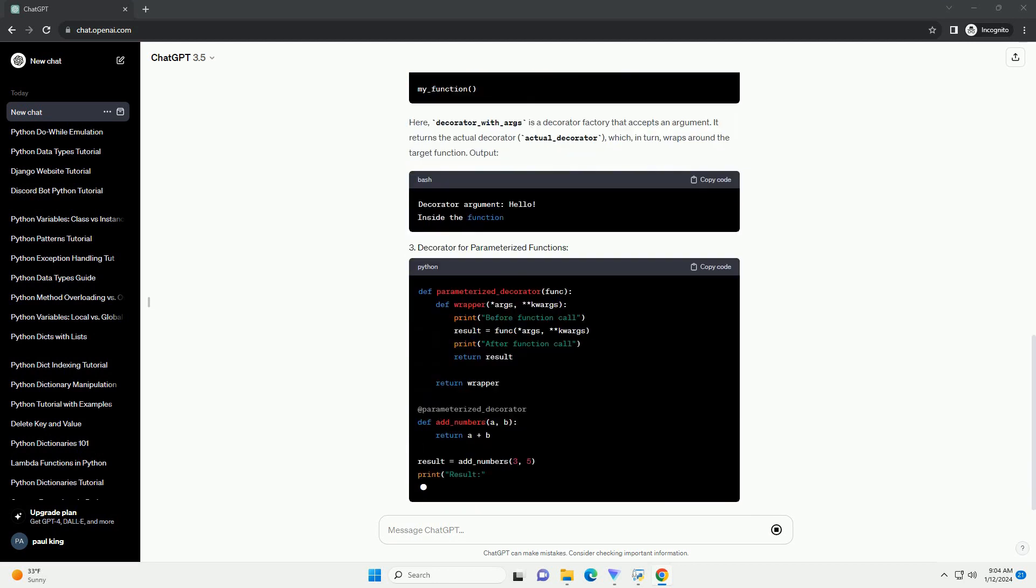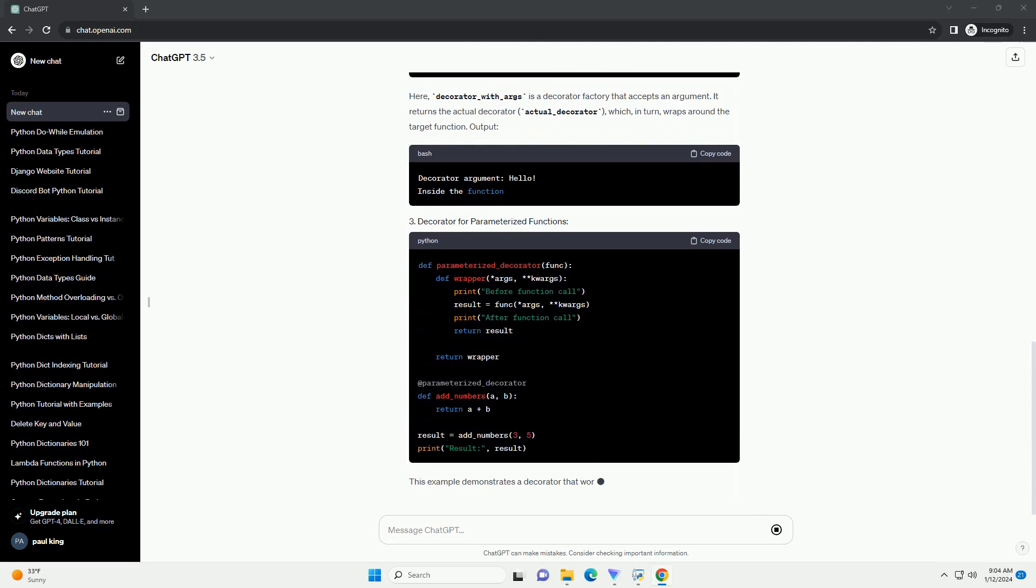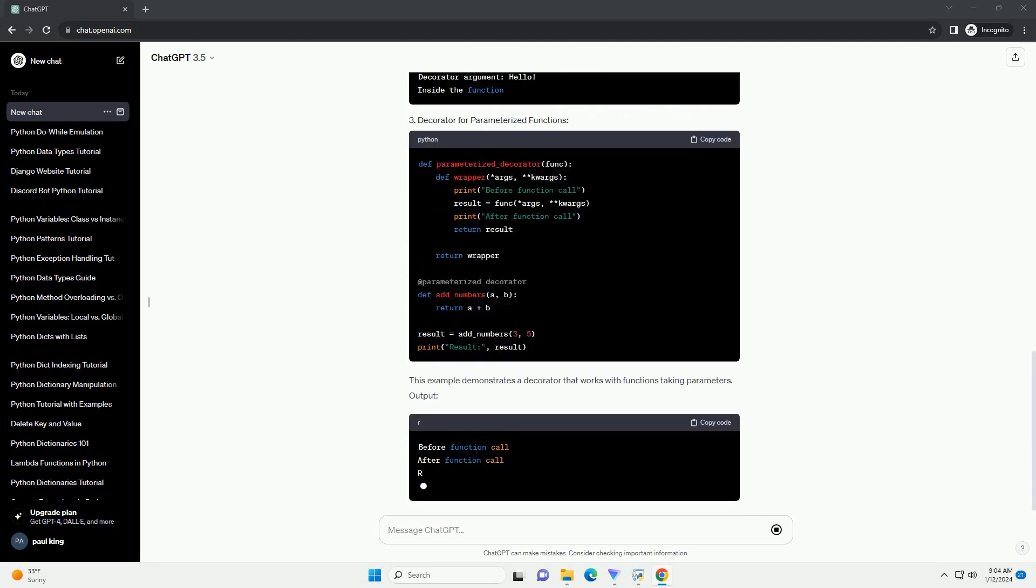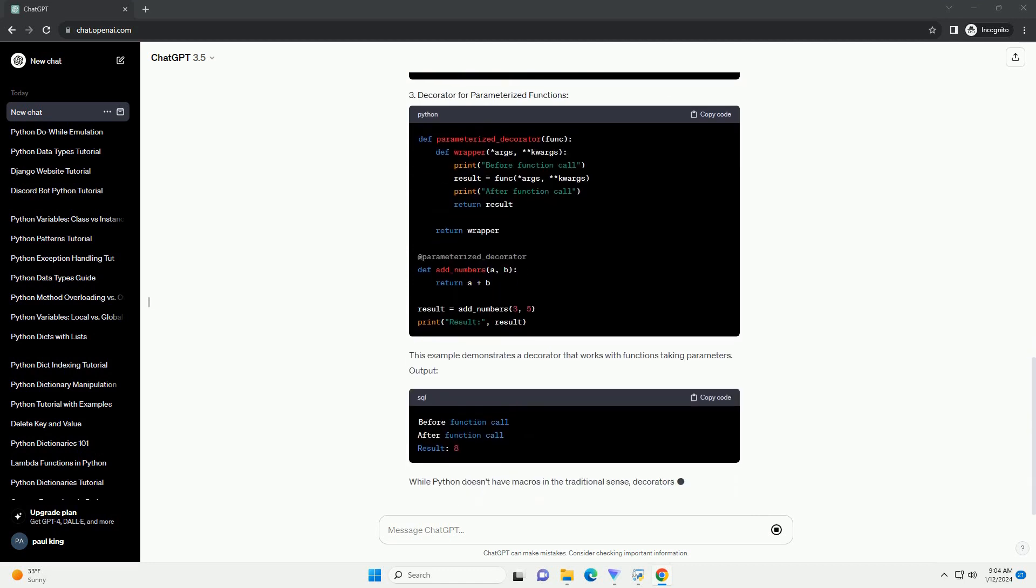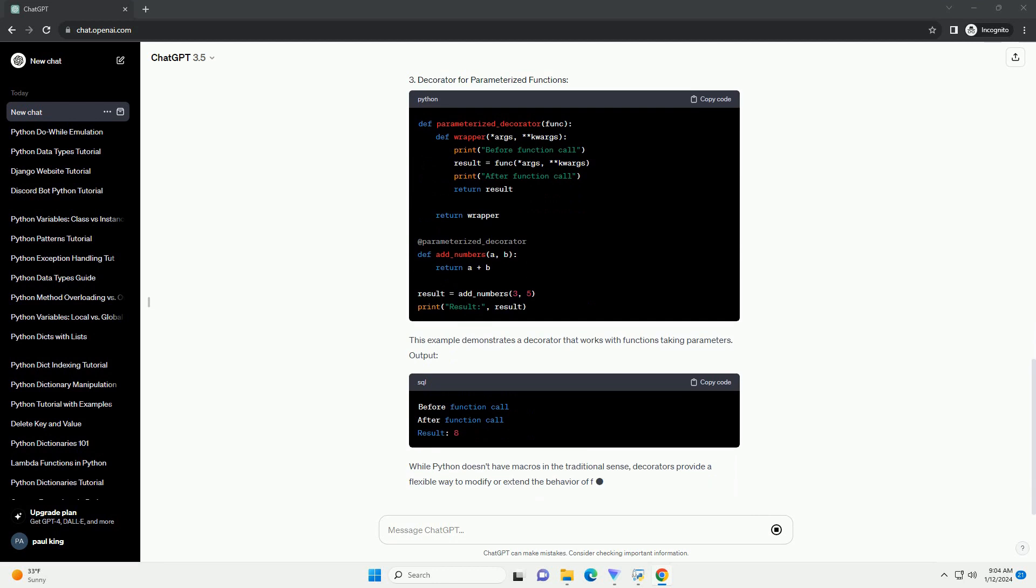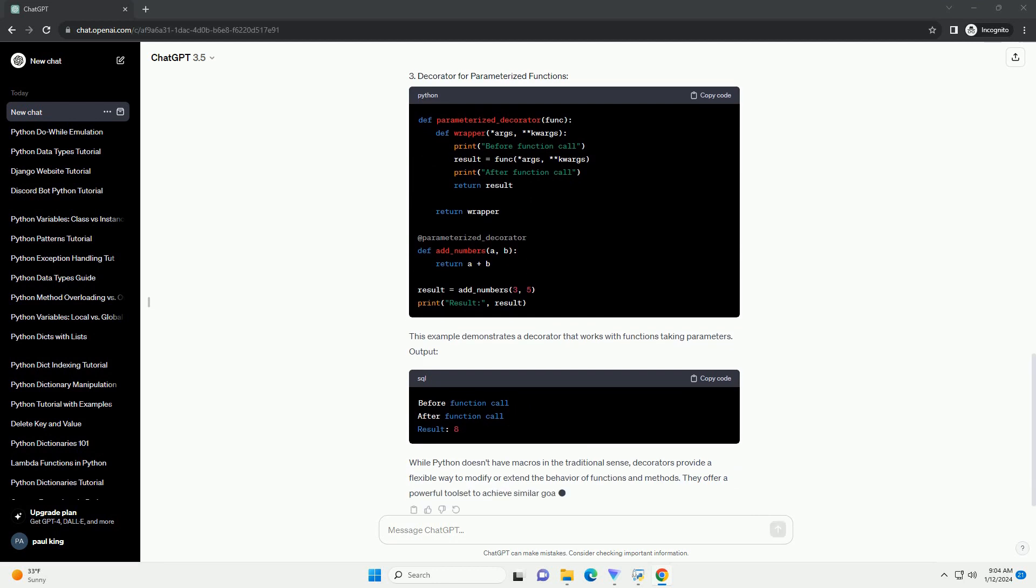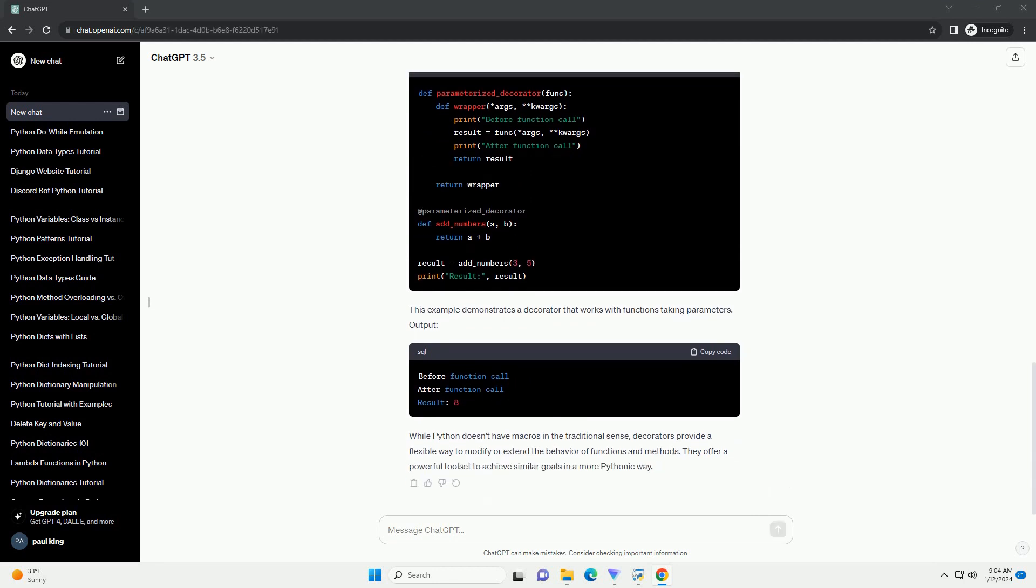In this example, simple_decorator is a basic decorator that wraps around my_function. When my_function is called, the wrapper is executed, and the output will be here.